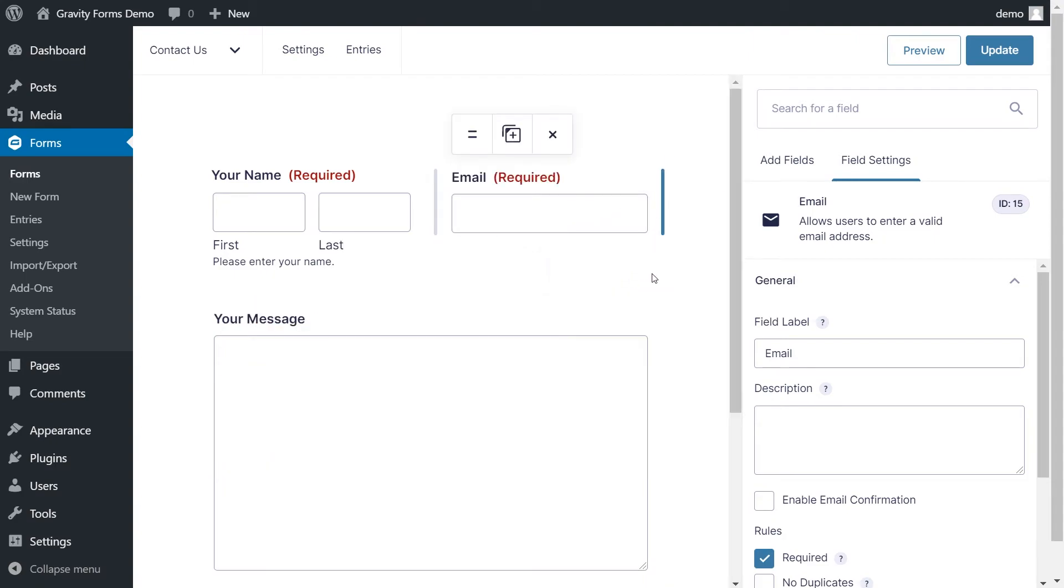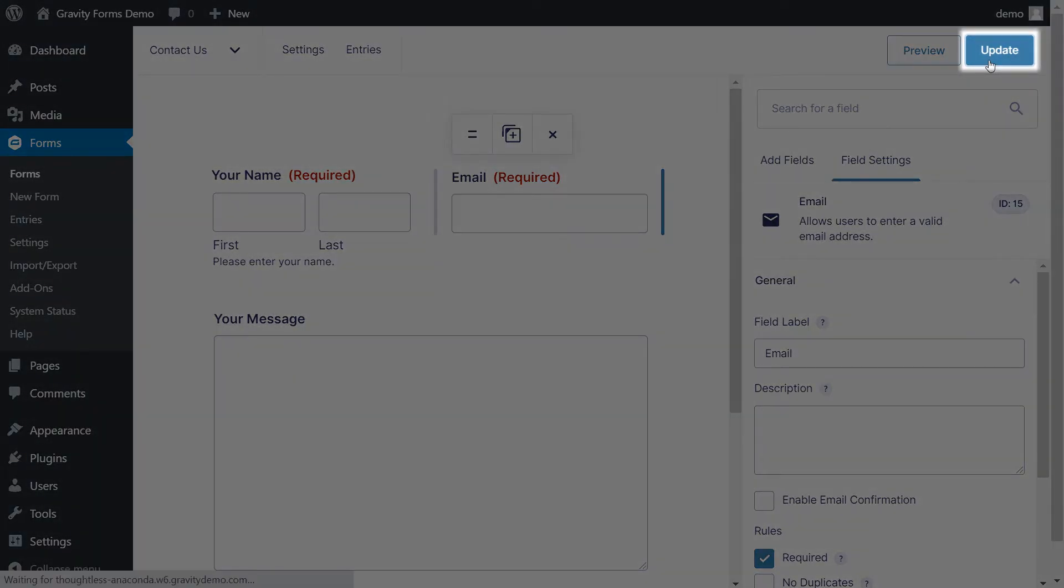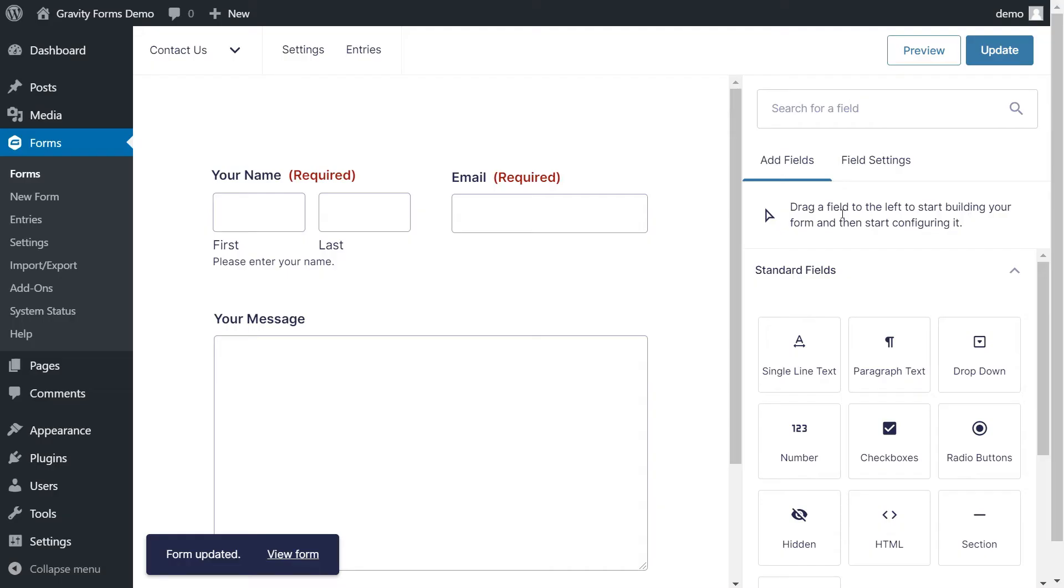When you're happy with your form fields, click the Update button at the top of the editor to save your form. Great! Our form is done and looking good.